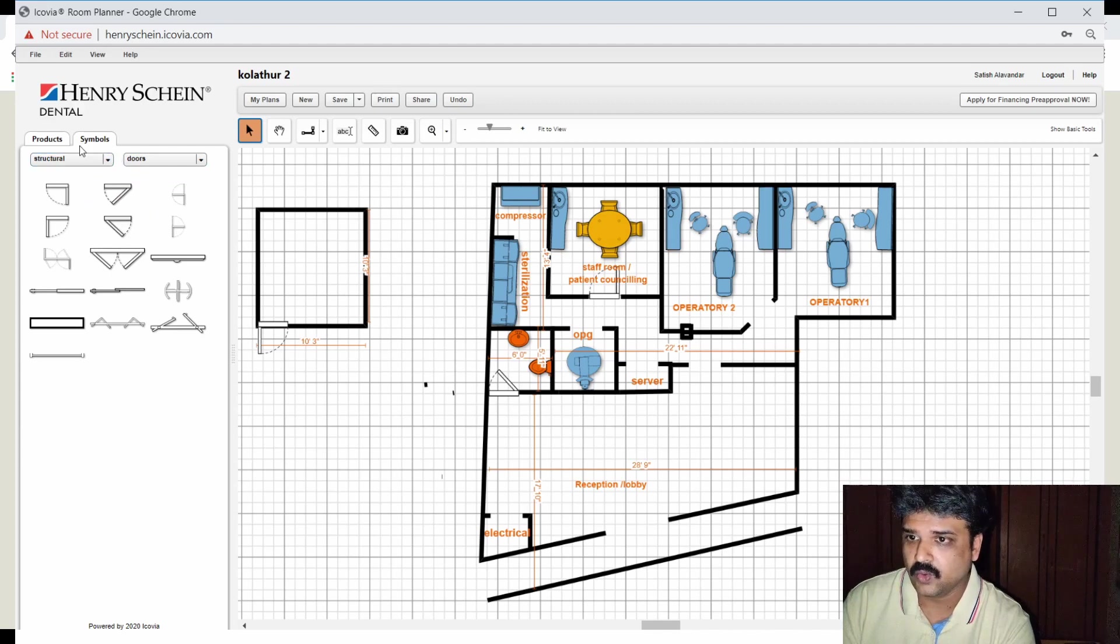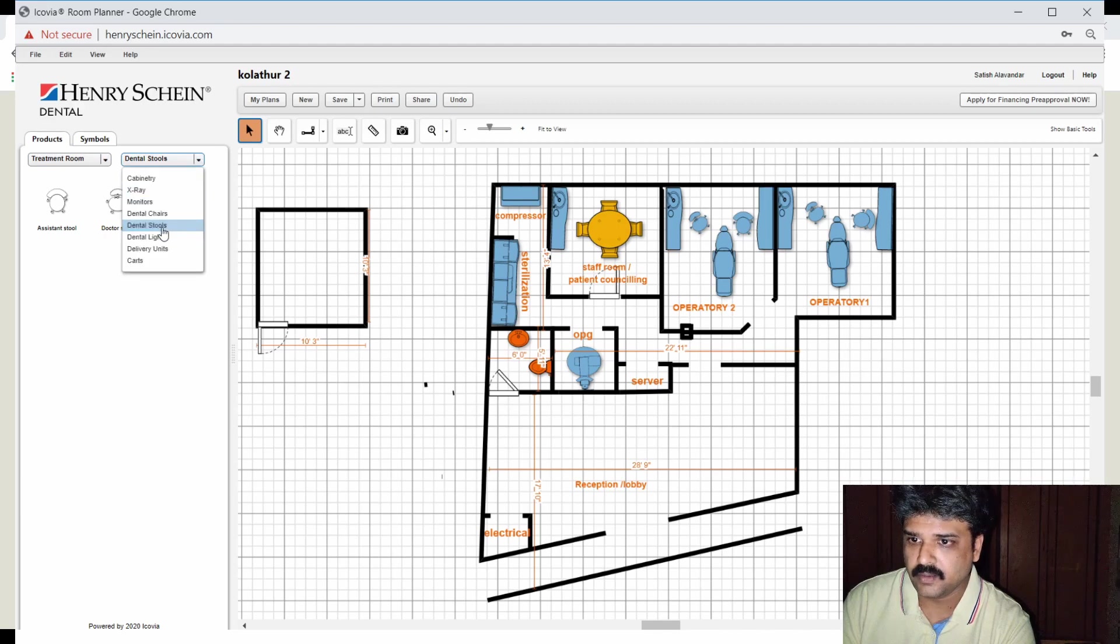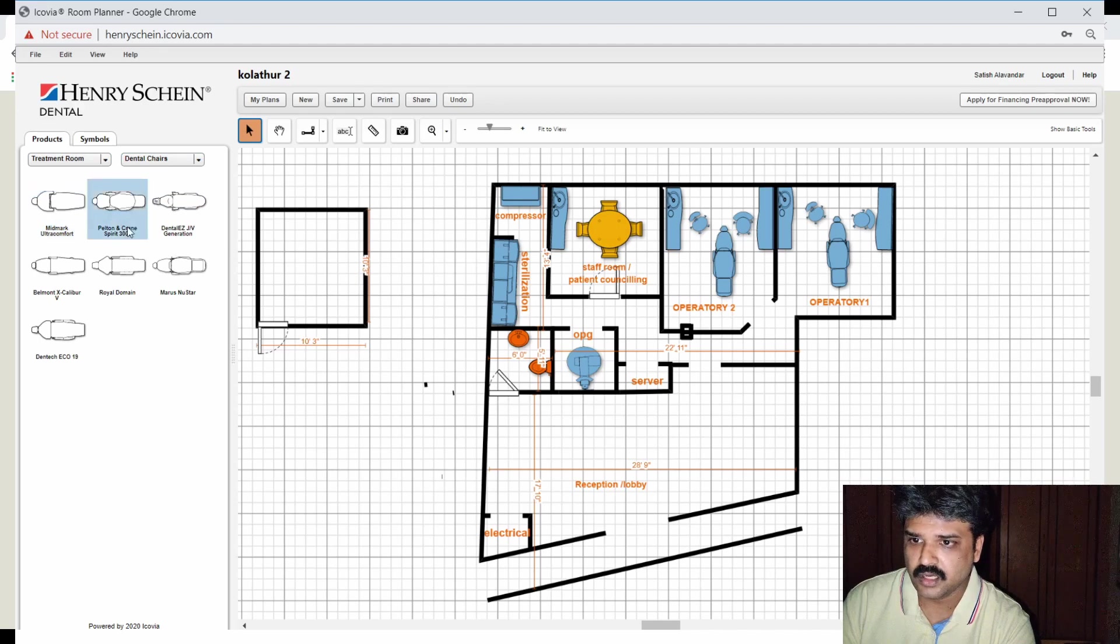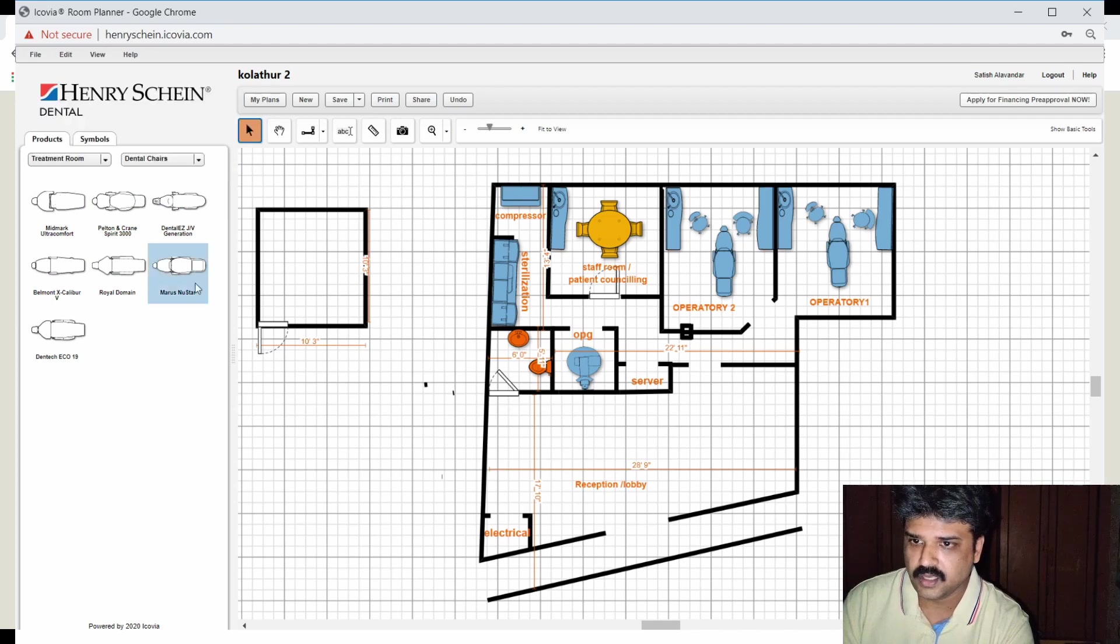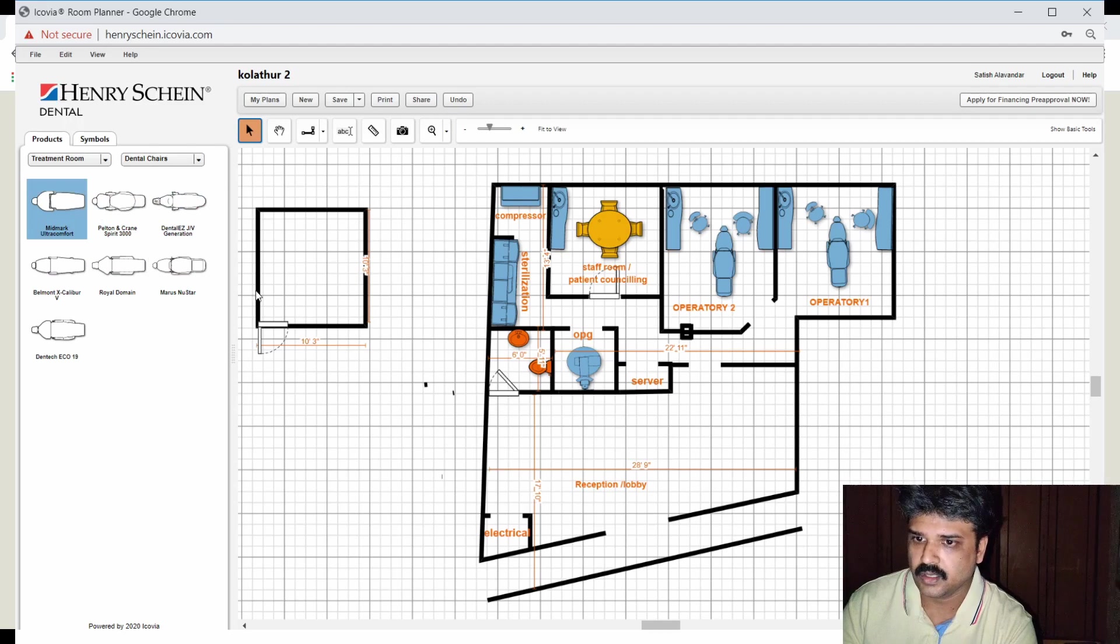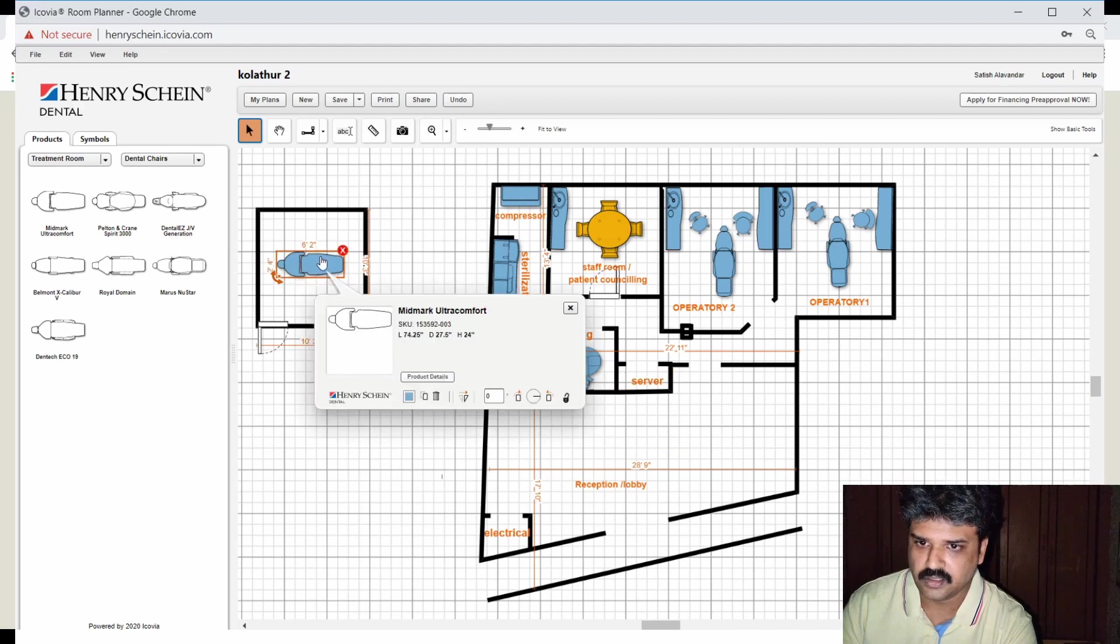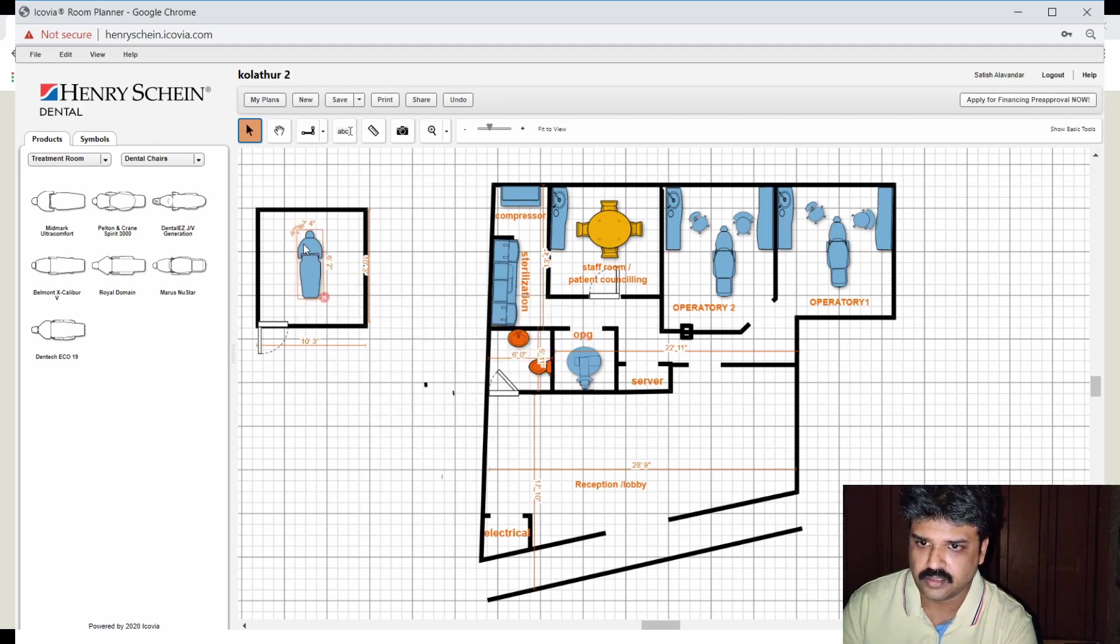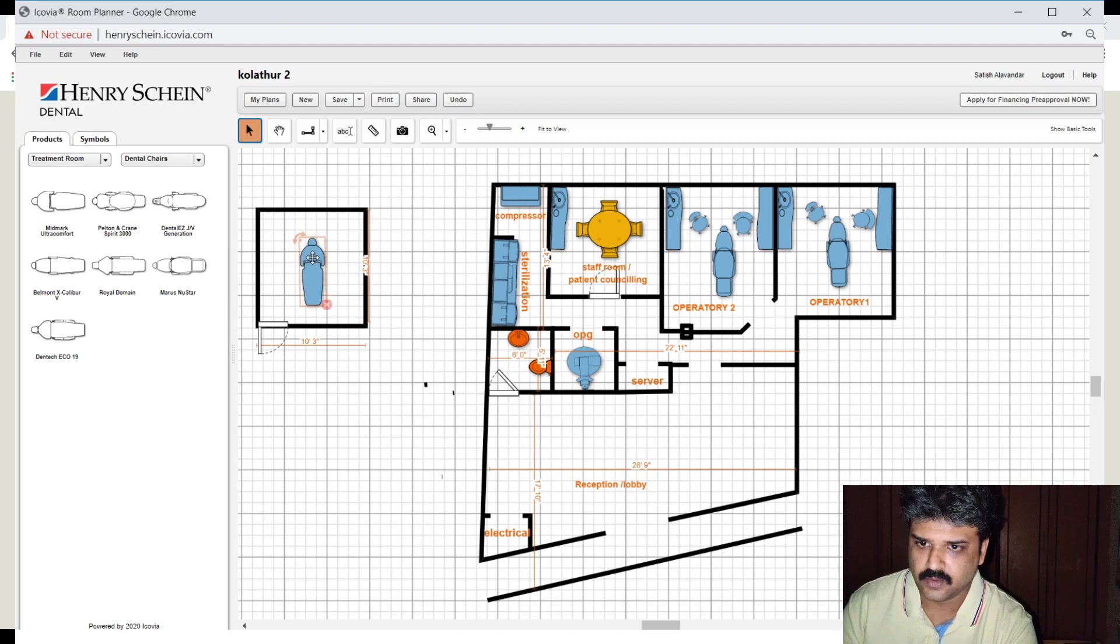So let's now go to products and treatment room. Let's pick up dental chairs. Let's pick up this one, this looks like the largest one. So let us pick this up. It comes here in the center, so I place it here. Say I want to rotate it, I just rotate it like this so the head is that way. I can space it out as and how I like it.